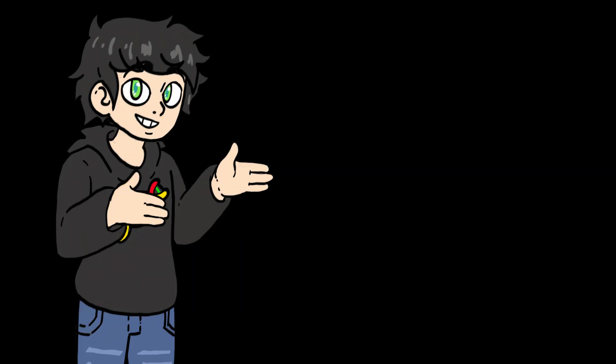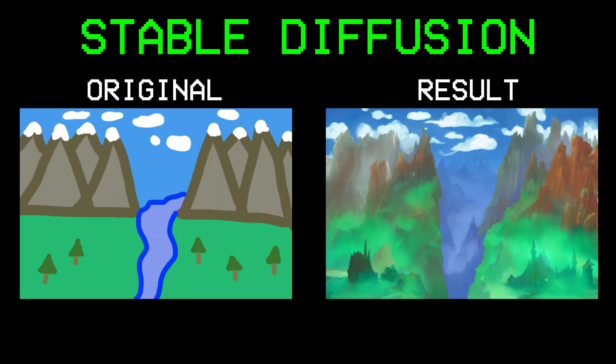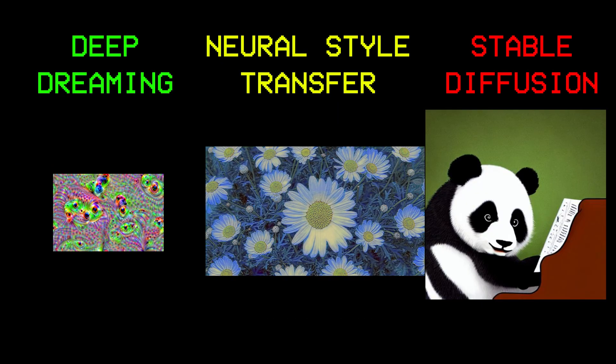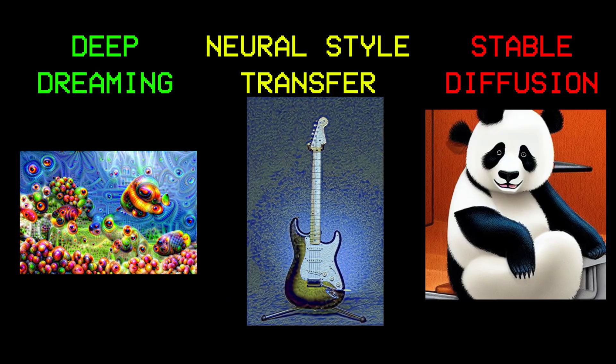We're going to use three levels of art generation: deep dreaming, neural style transfer, and stable diffusion. Each of them produces very different but amazing results.